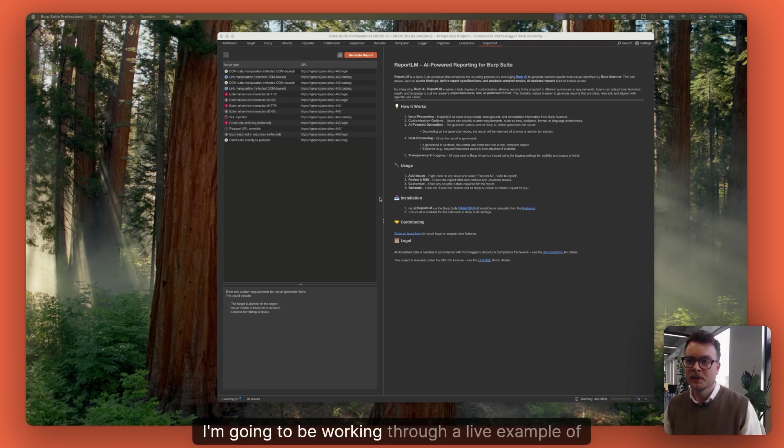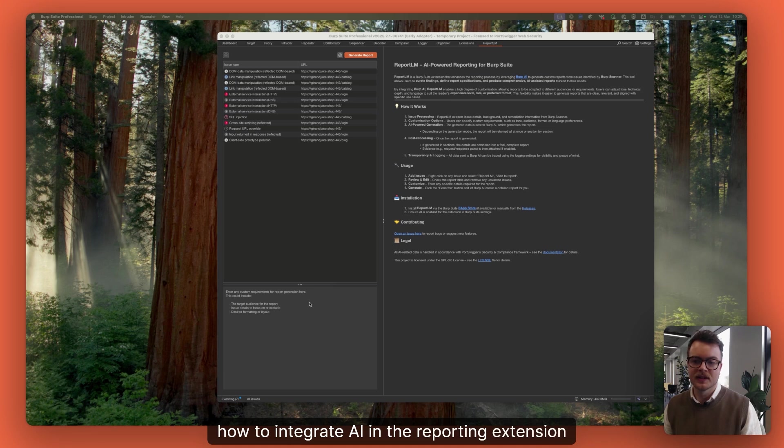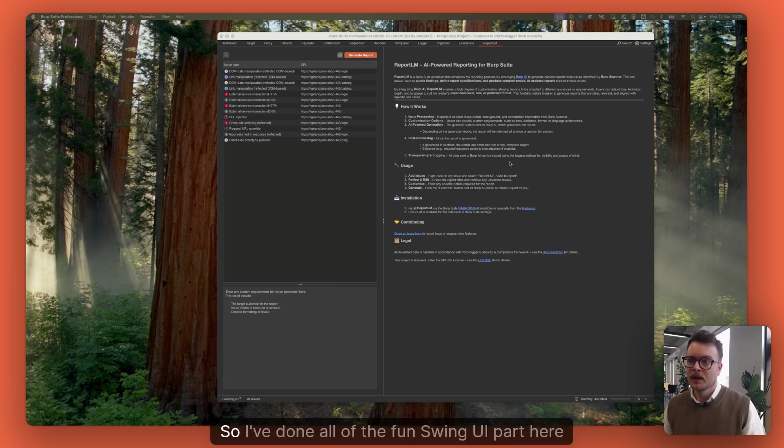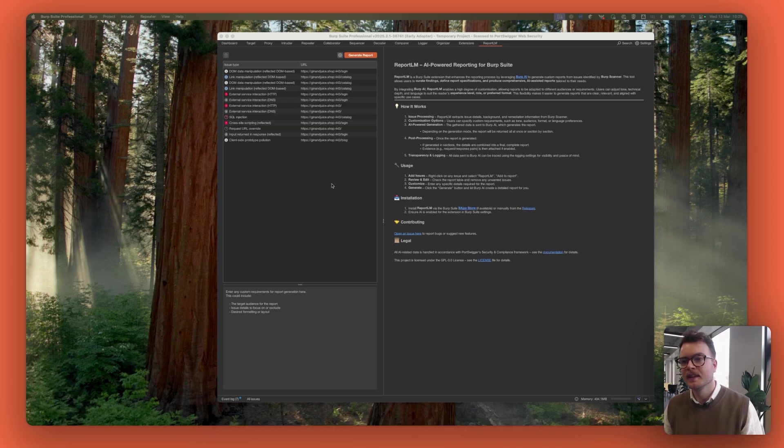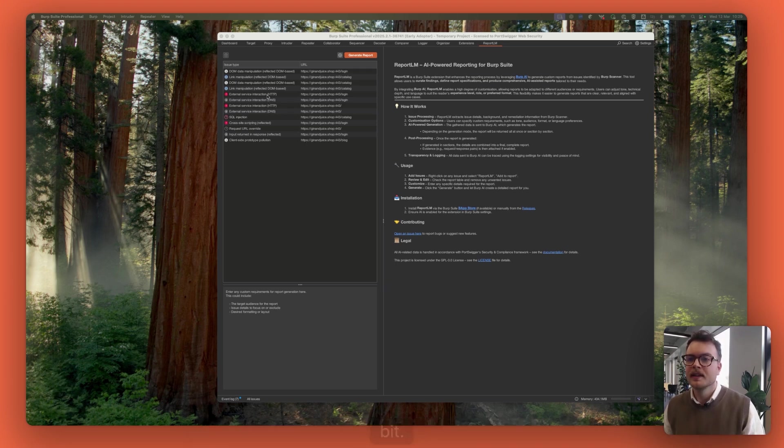To do this, I'm going to be working through a live example of how to integrate AI in the reporting extension that I've been writing. So I've done all of the fun swing UI part here to save you having to watch me fumble with that bit.